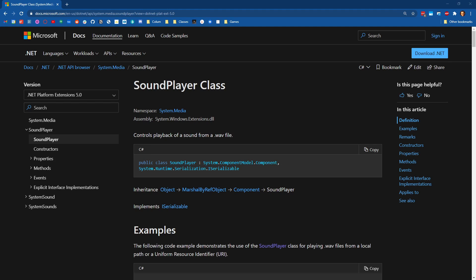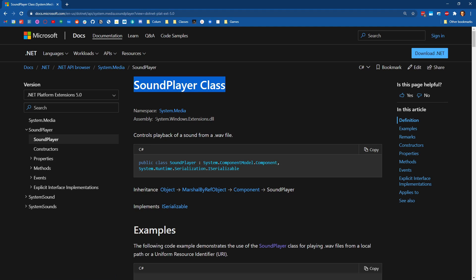But for the sake of completeness, I want to do a demo that uses the sound player class. So this lives in the system.media namespace, and we're going to have to bring in system.Windows.extensions to be able to use this.